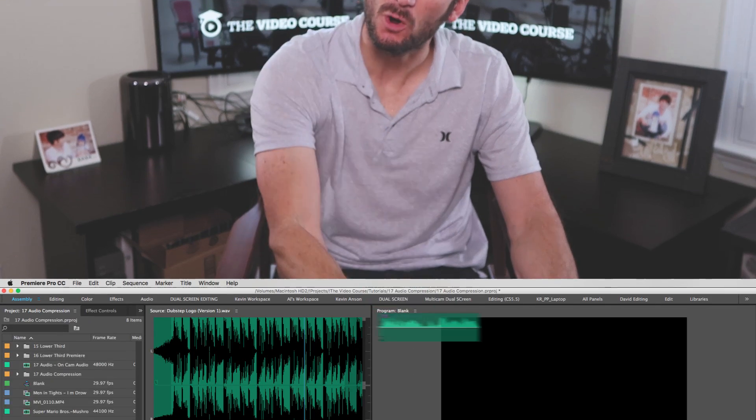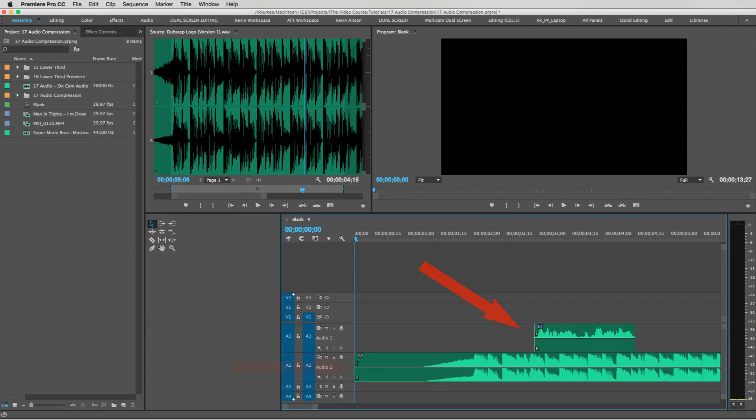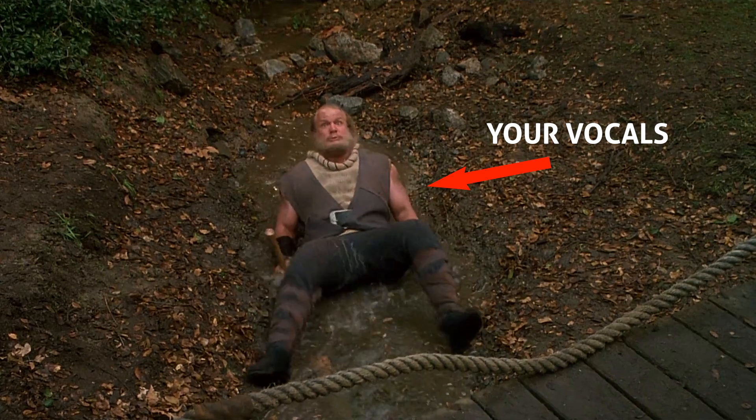And this right here is what some really weak audio sounds like. I mean, do you ever take your narrative and throw it down on the timeline and it just feels like your vocals are drowning in your music bed?